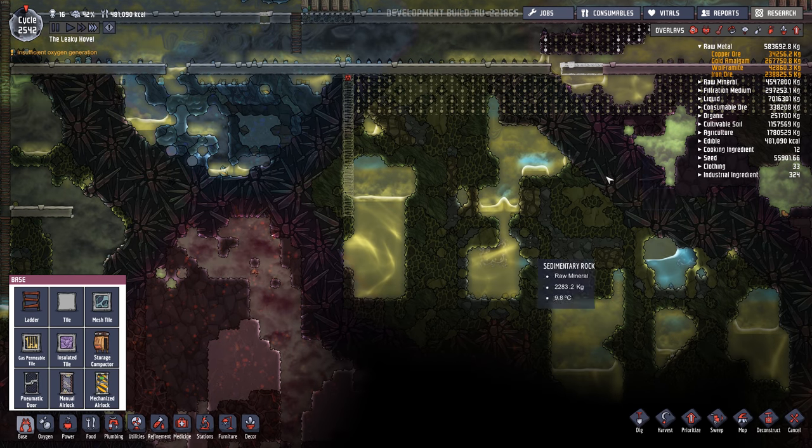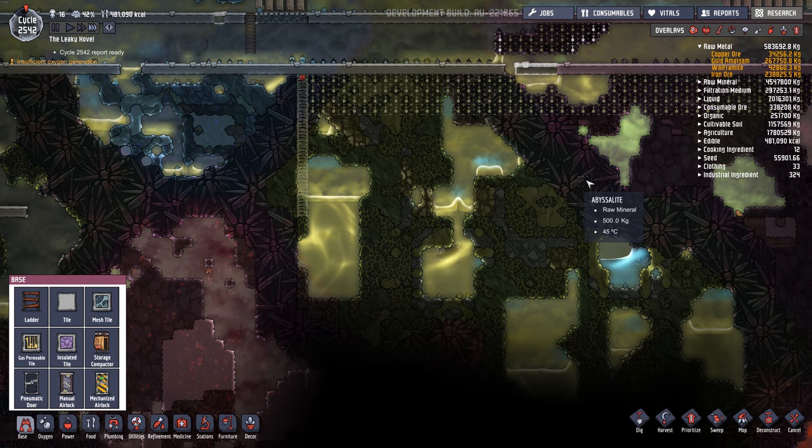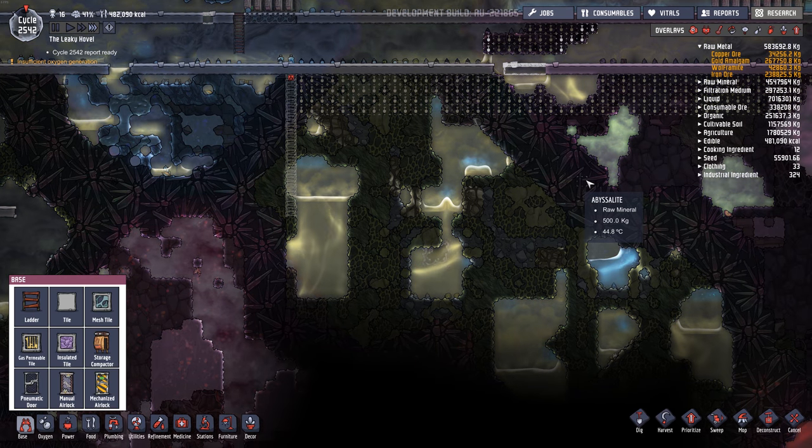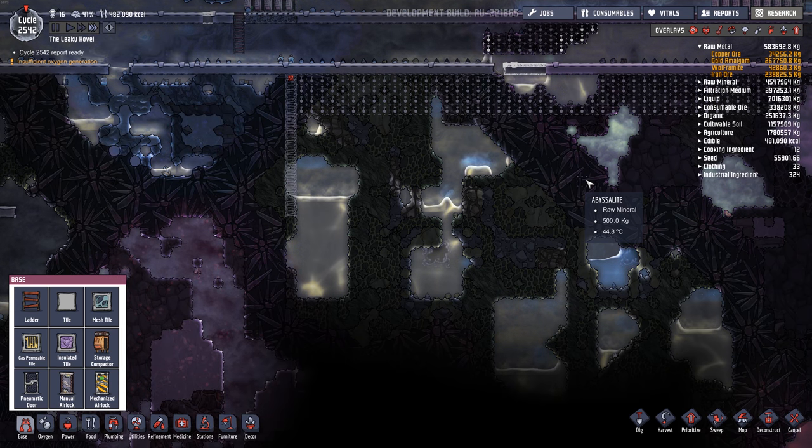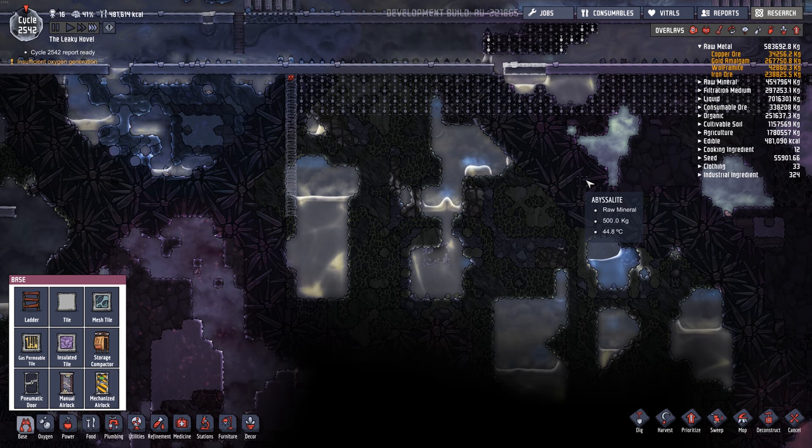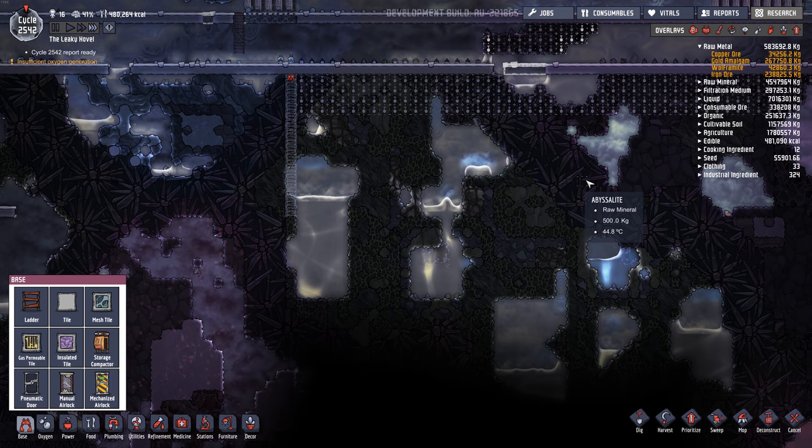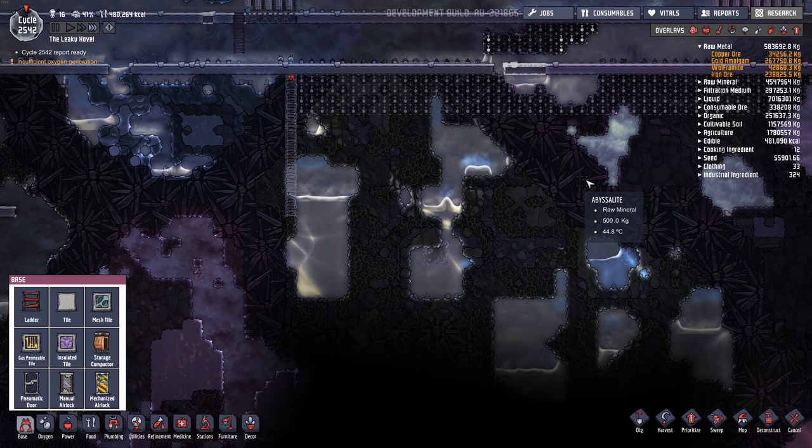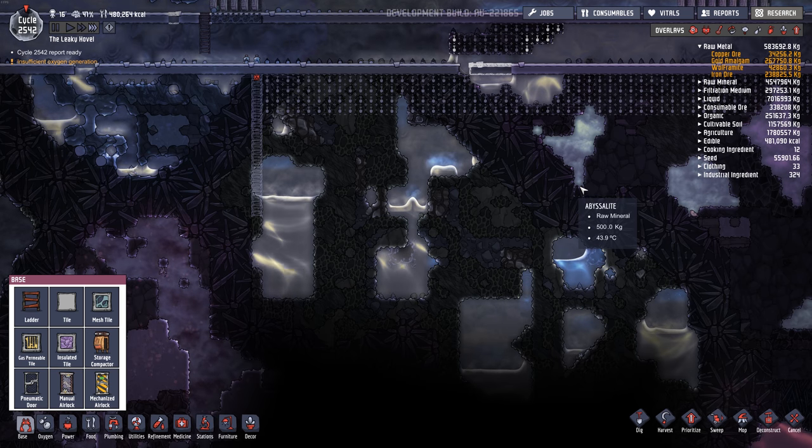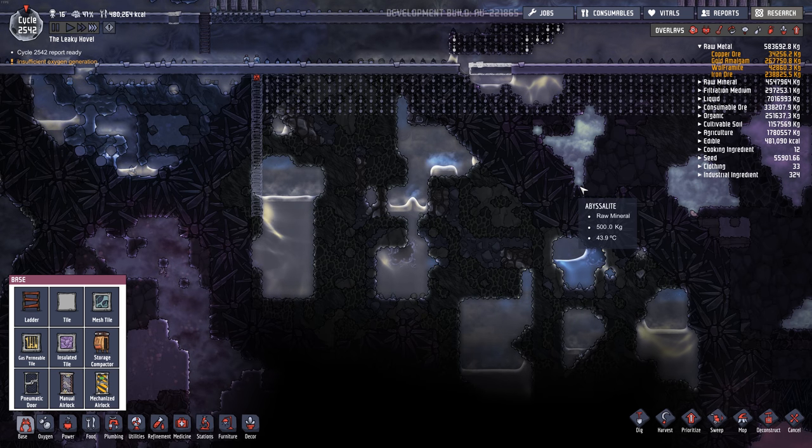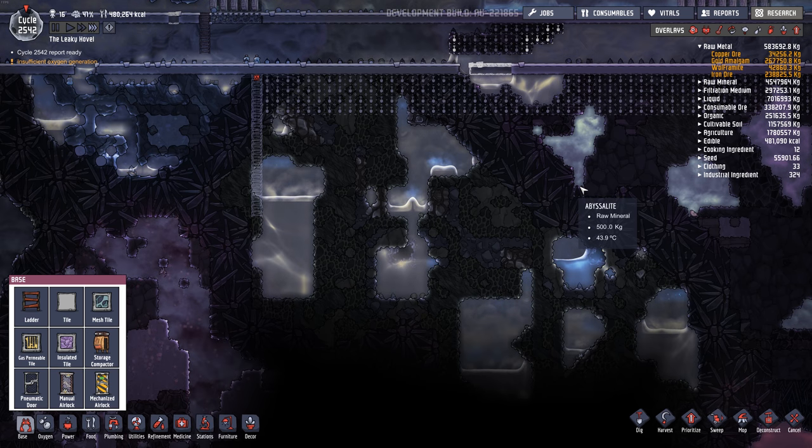And if I'm able to get this all done kind of before the next game update comes, I'm going to try to build a second base on the map and kind of seal it off from the other base and see what it's like to run two bases in one map.